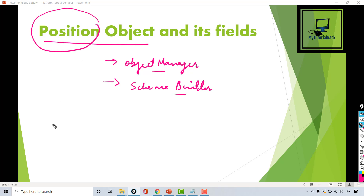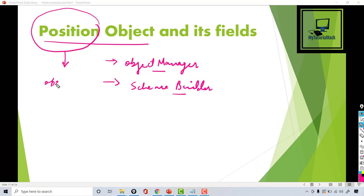The Position object is basically to keep an account of all the different positions that are available, and these positions can be in different statuses. Some of these positions might be in open status, and some of them might have been closed.